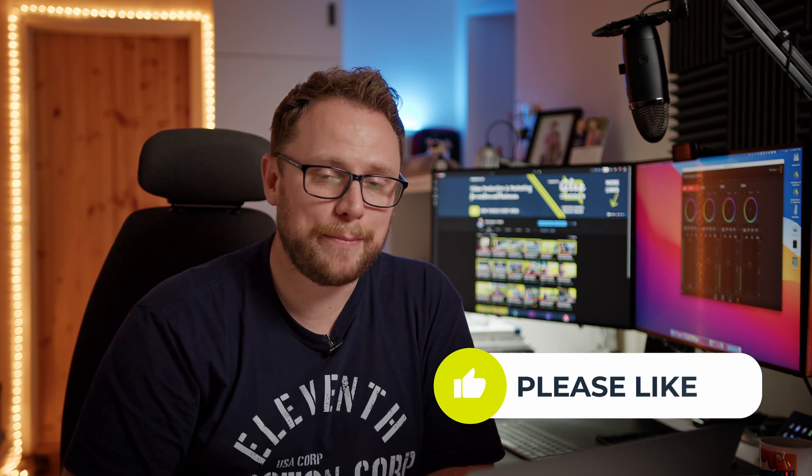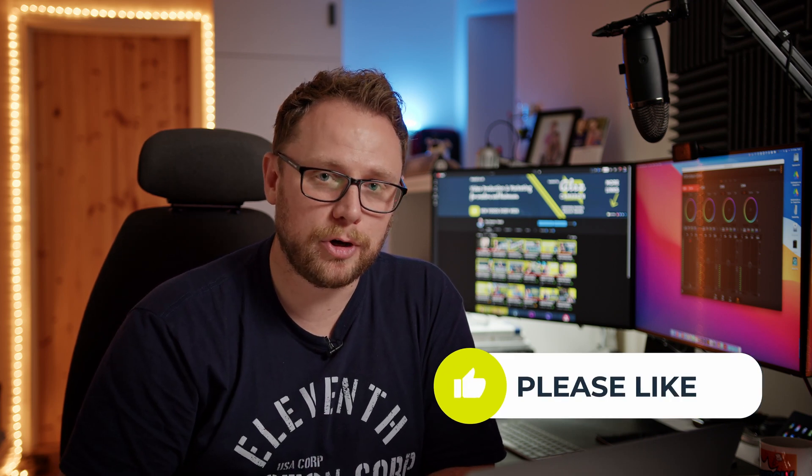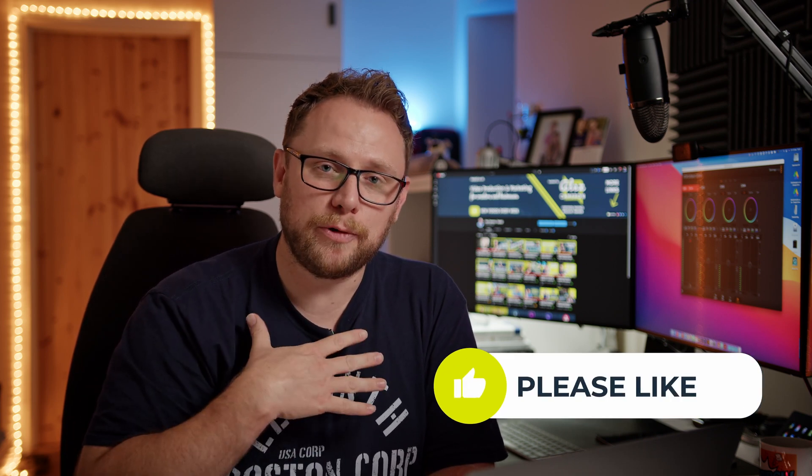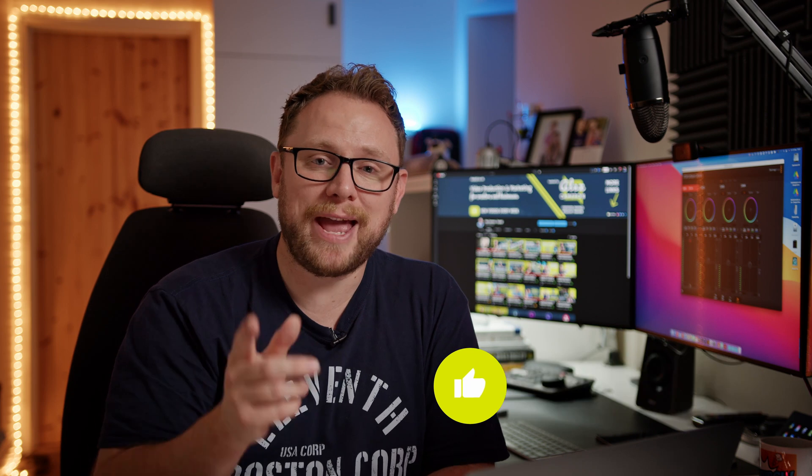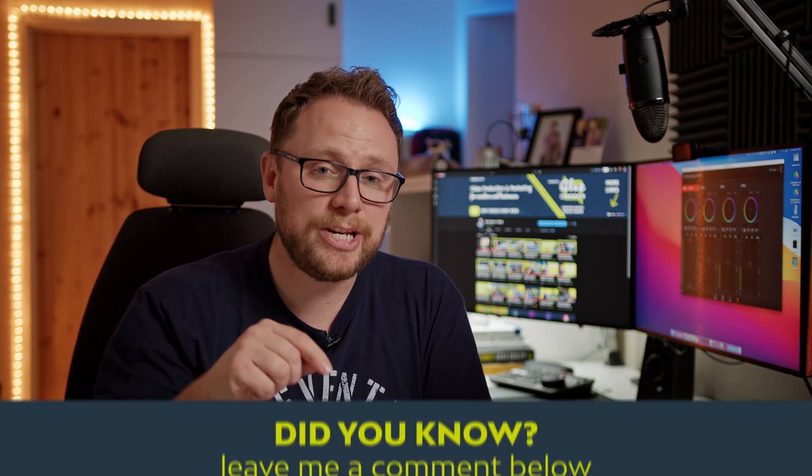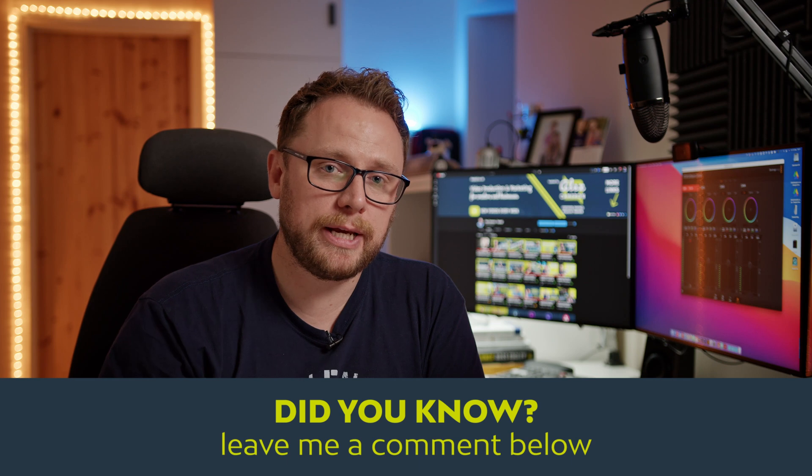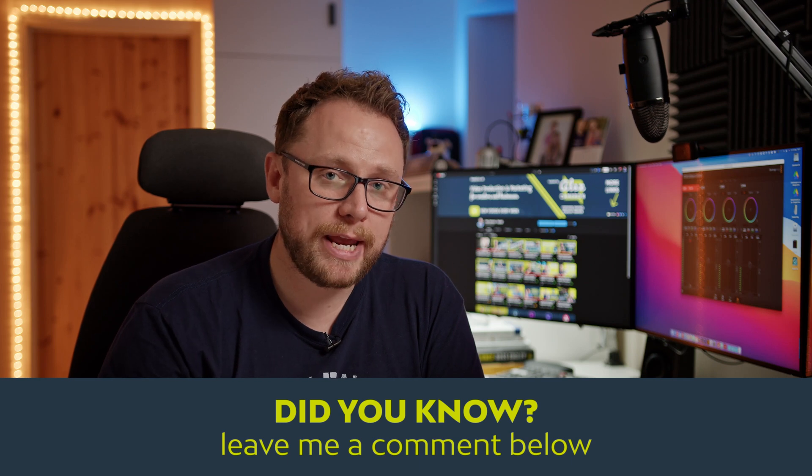And again, this is an opportune moment to say, if it was useful, pop the like button on. Let me know that it was a good job. It makes me feel great to know that I put some good content out, but also it helps other people know that it's worth watching the video as well. So thank you very much if you've been able to pop the like button on for me, that does mean the world. But also let me know in the comments below. Did you know about this particular technique already?